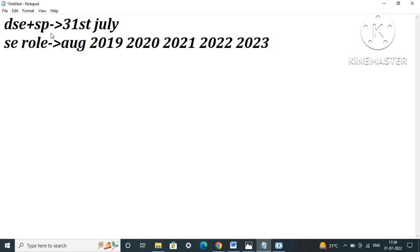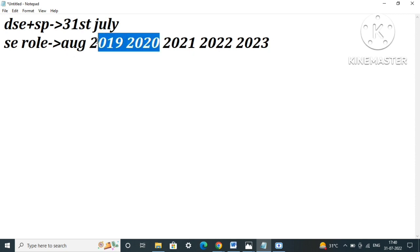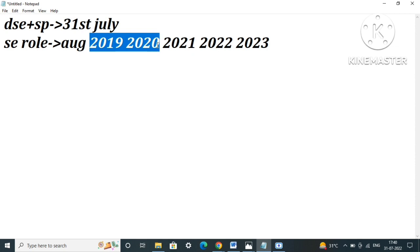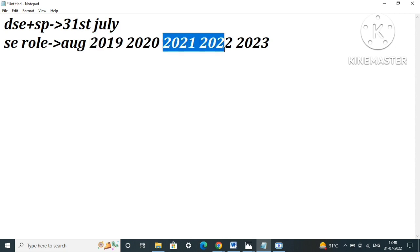For 2019 and 2020 batches, it can be said that this is the last hiring for system engineer for them. No more hiring will be seen for 19 and 20 batches. But for 2021 and 2022, this is not the last hiring - one more hiring will be seen in the last month of this year.